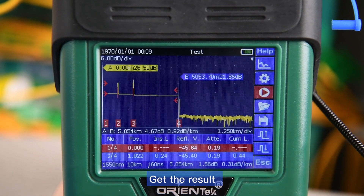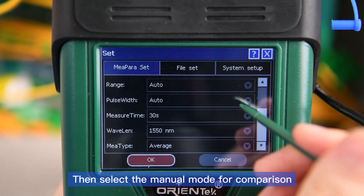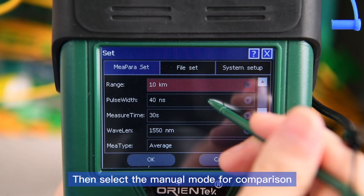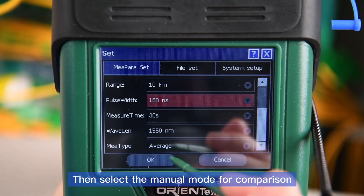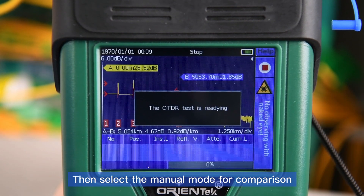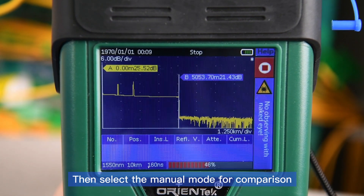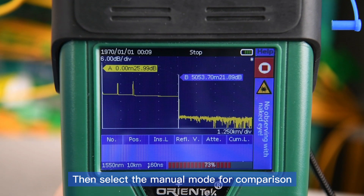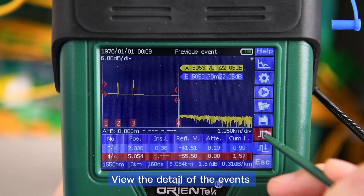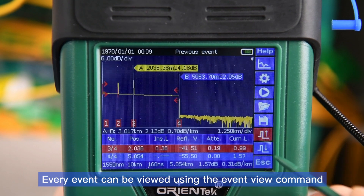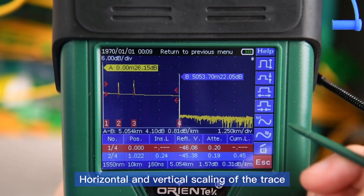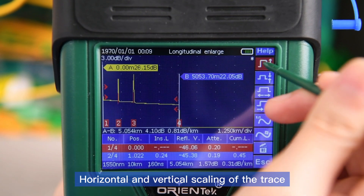Get the result, then select the manual mode for comparison. Get the same result. View the detail of the events — every event can be viewed using the event view command. Horizontal and vertical scaling of the traces.